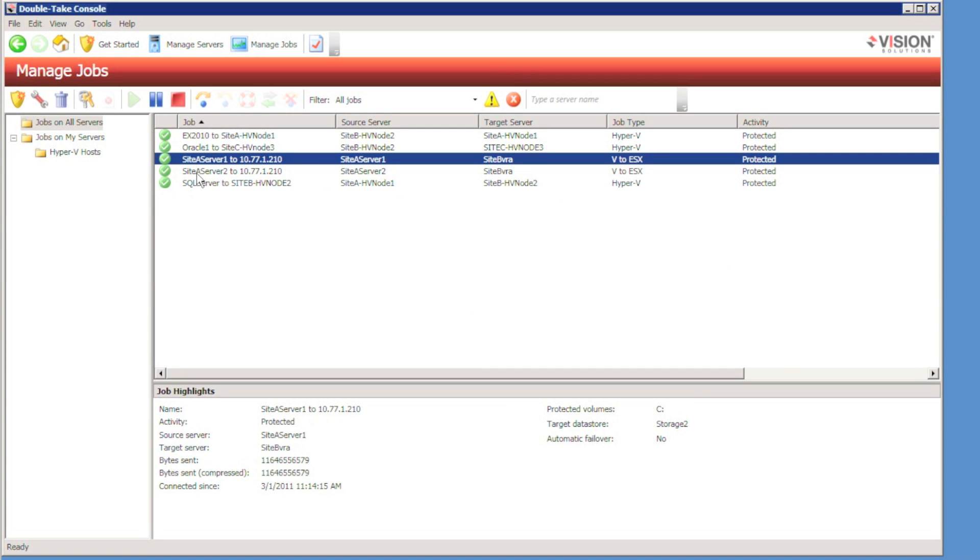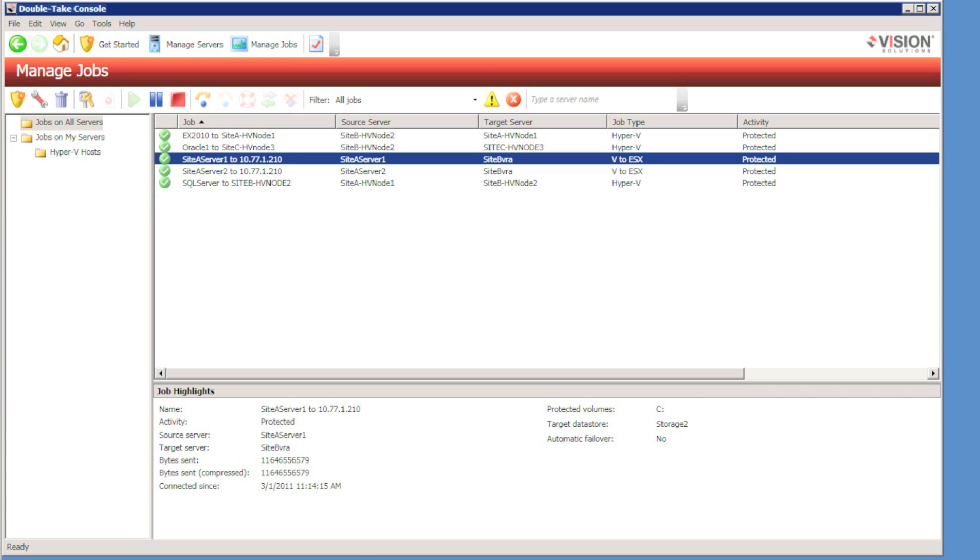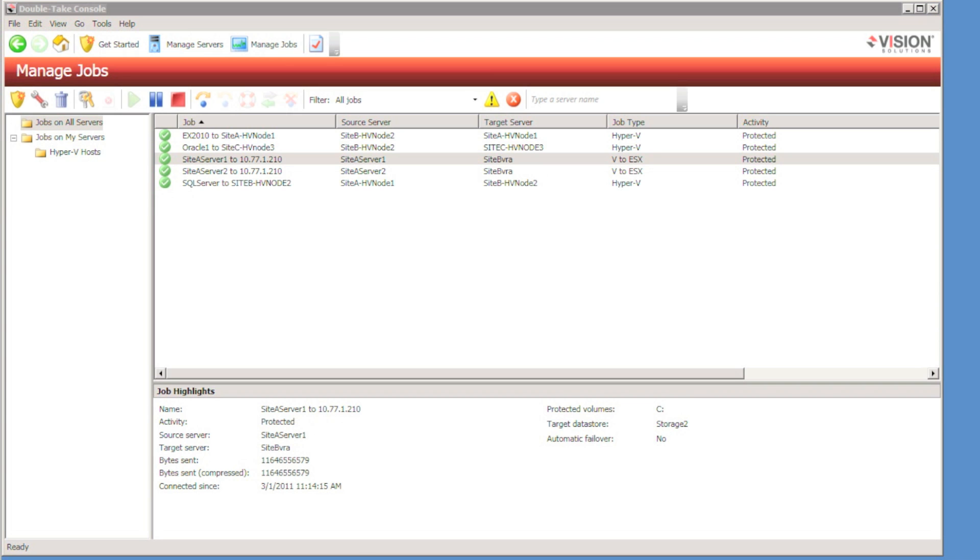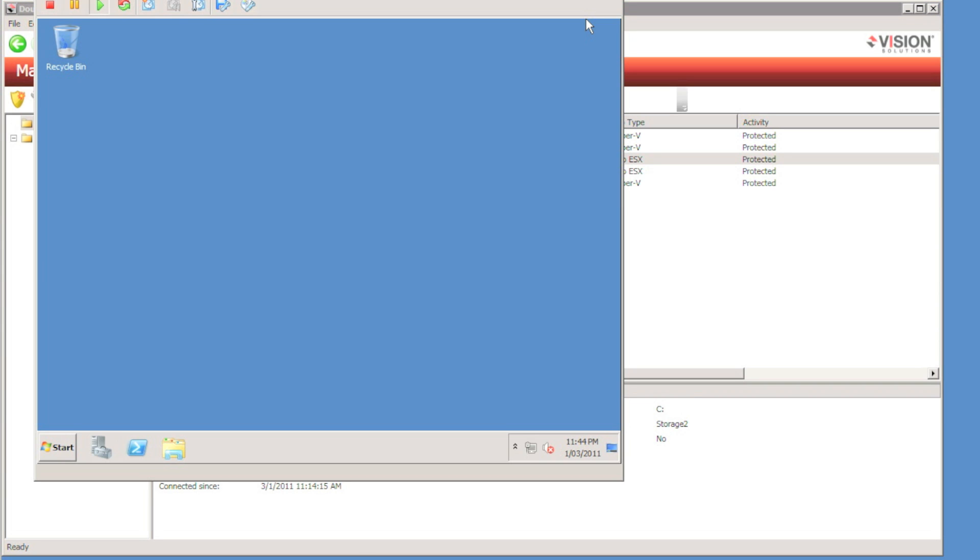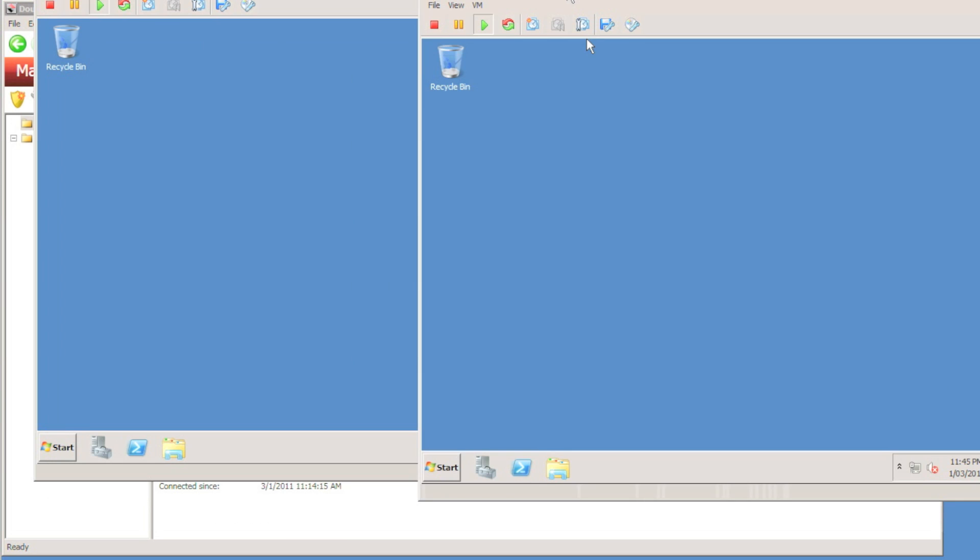So the two servers are now protected. I could do a failover to live data or a test failover of an individual server. But before I do any failovers, I'm just going to make some changes, simple changes to the two servers.